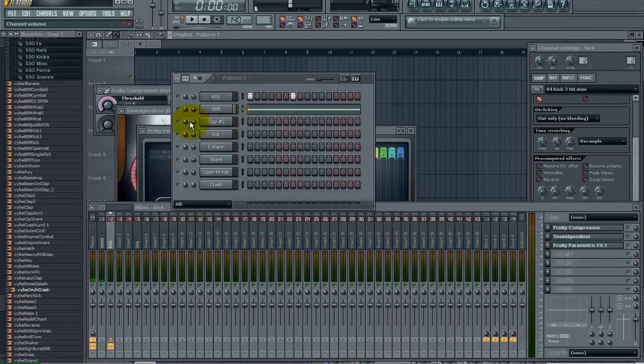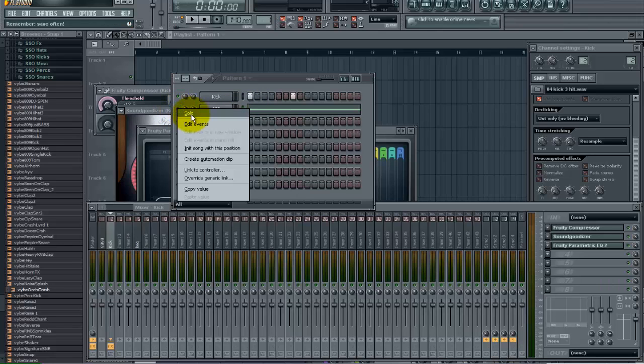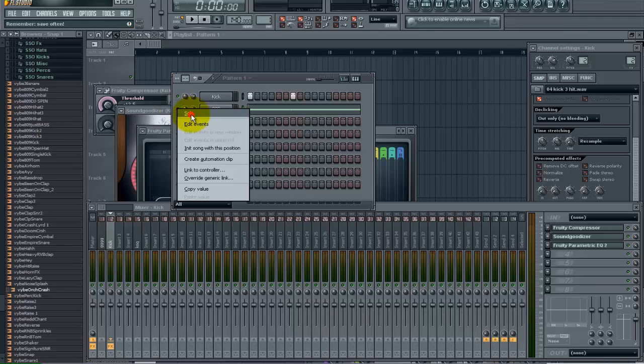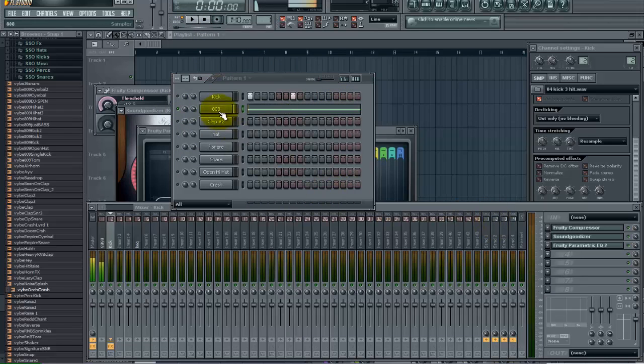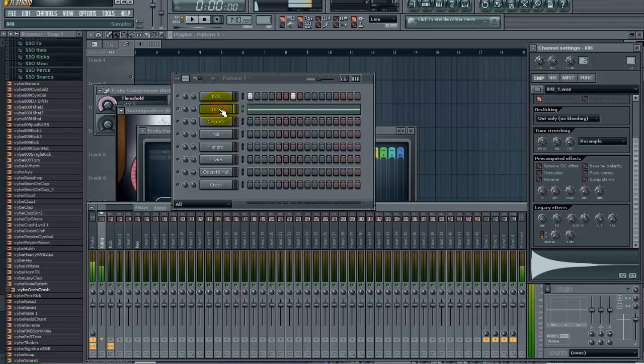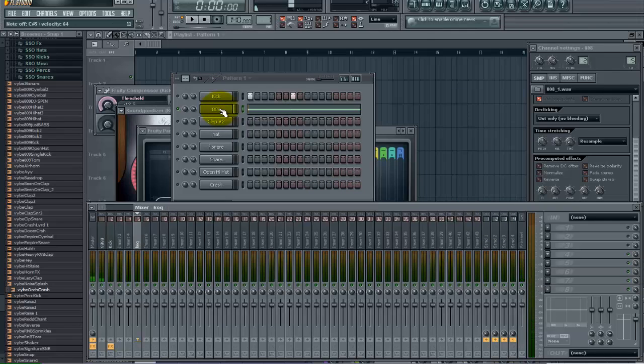Now with the 808 I also want to do some processing. So I am going to go ahead and solo it. And let's assign it to a free mixer track here. Control L. And we have it here on number 5.